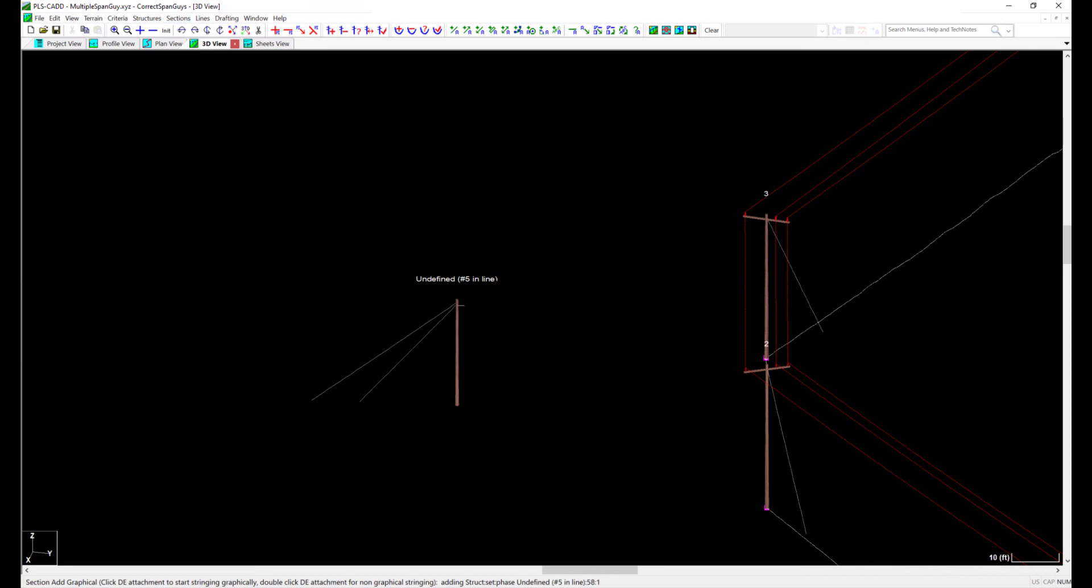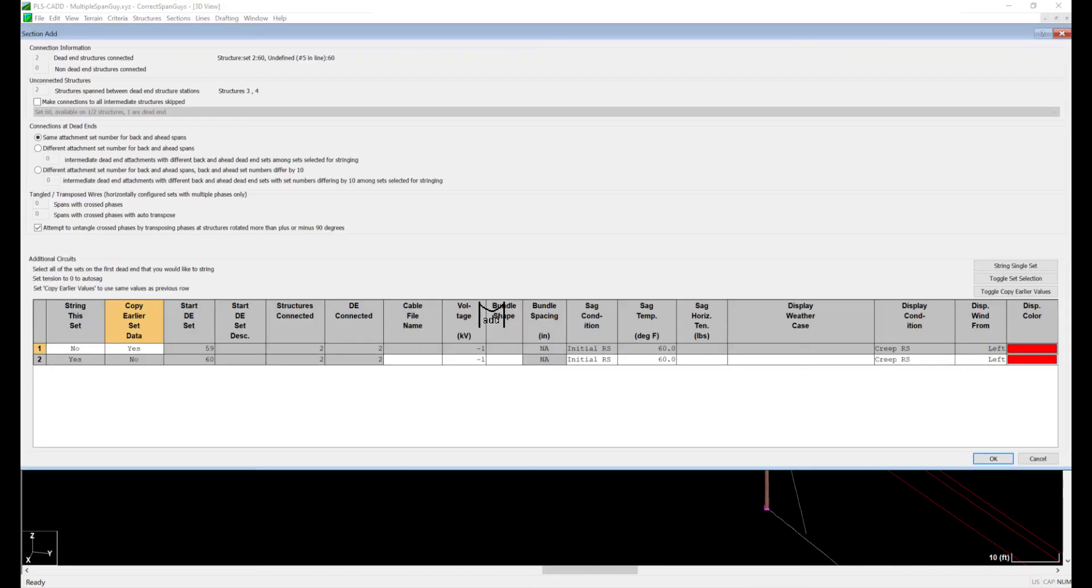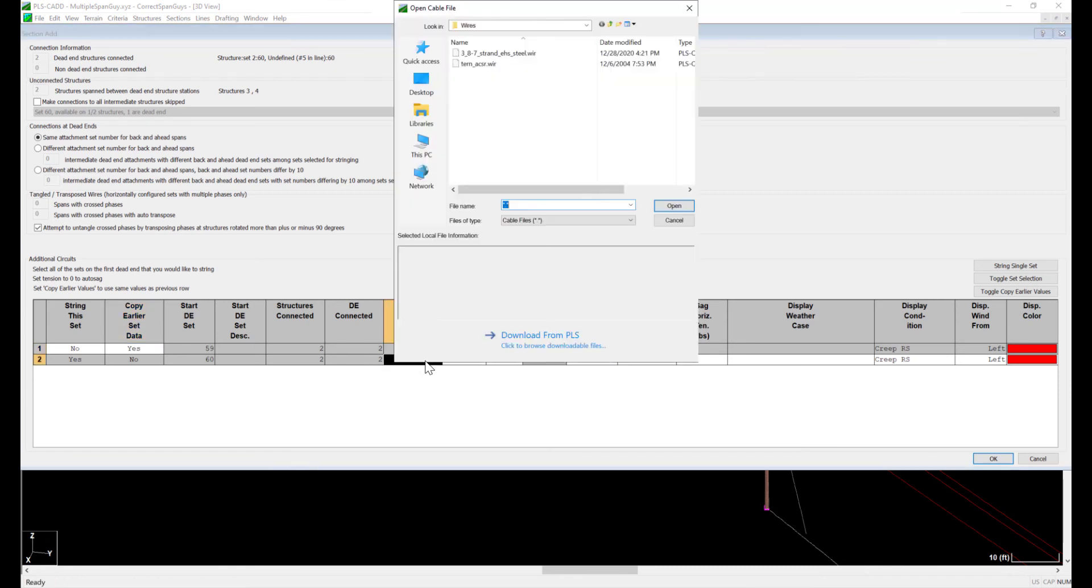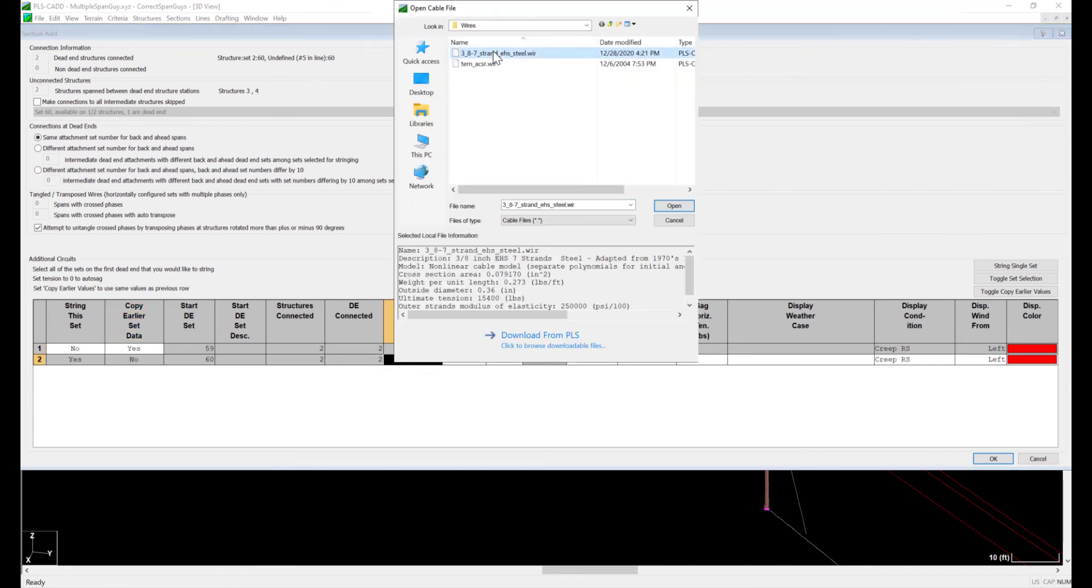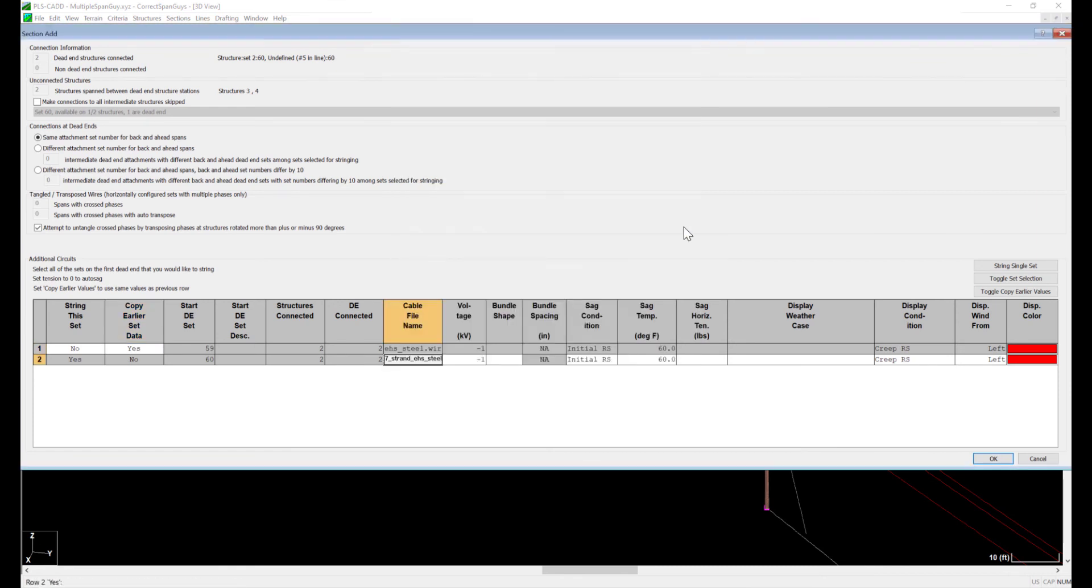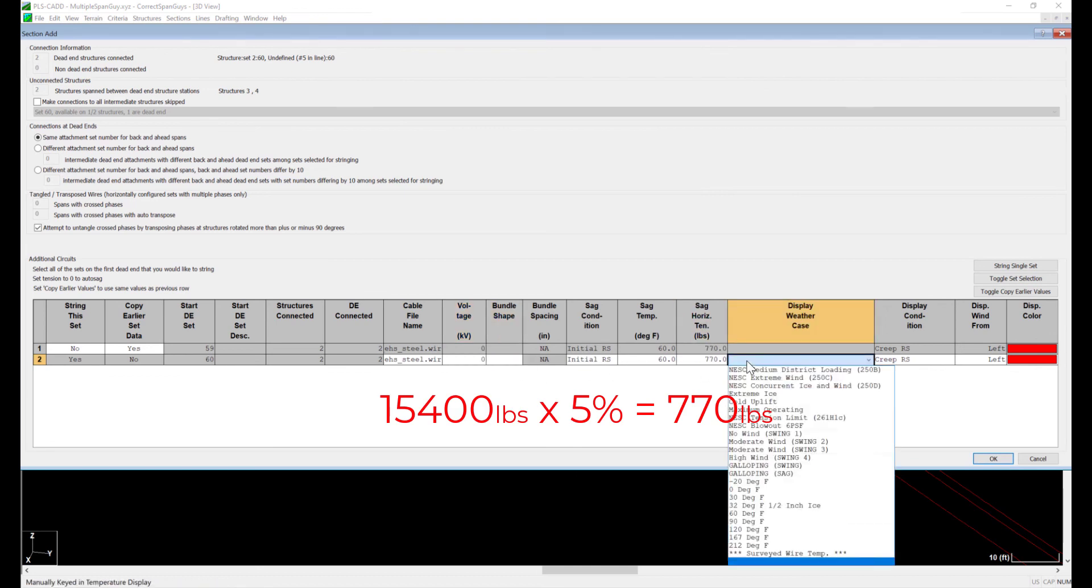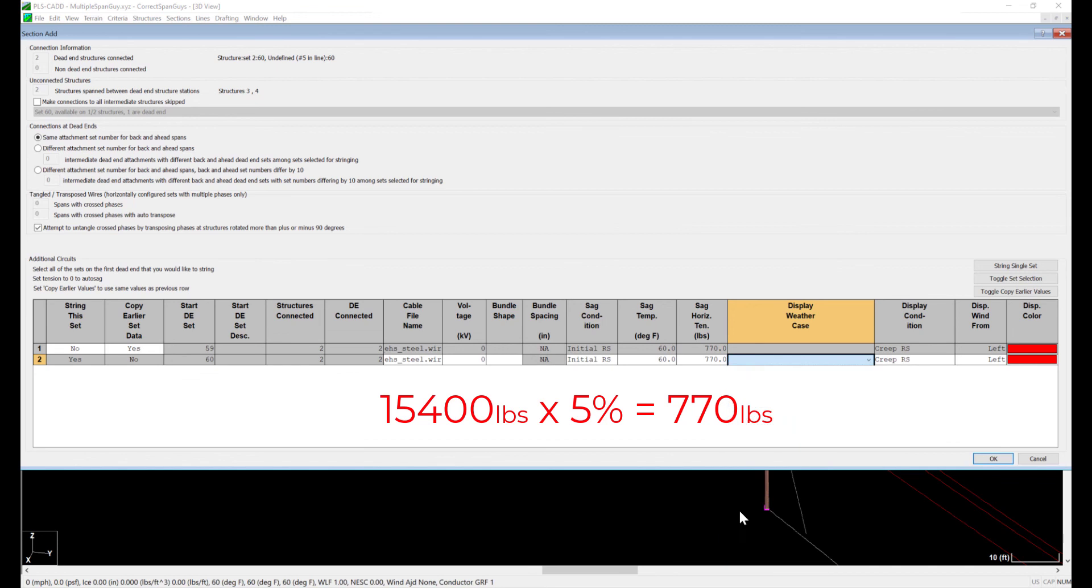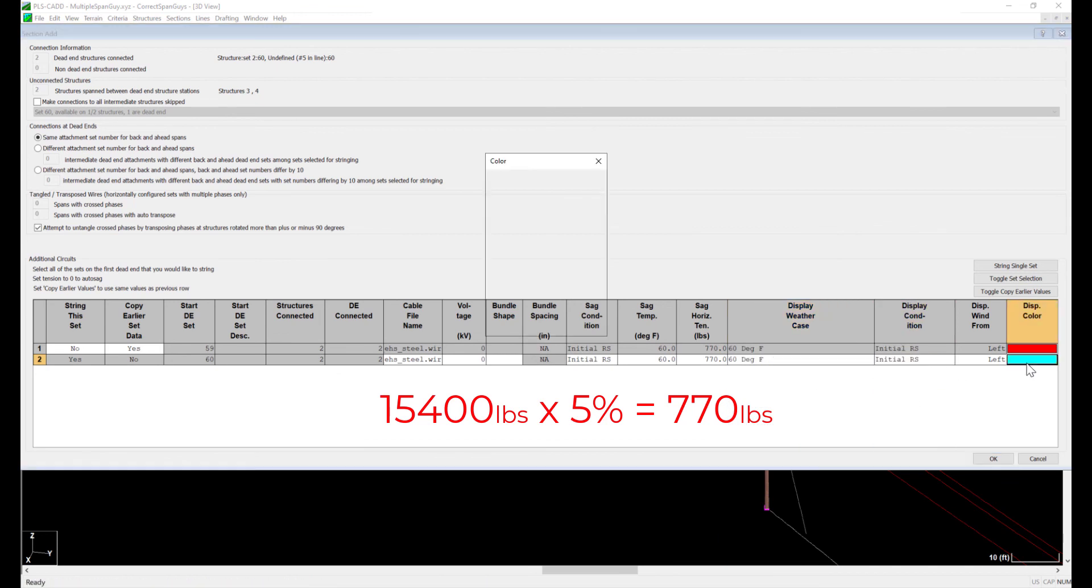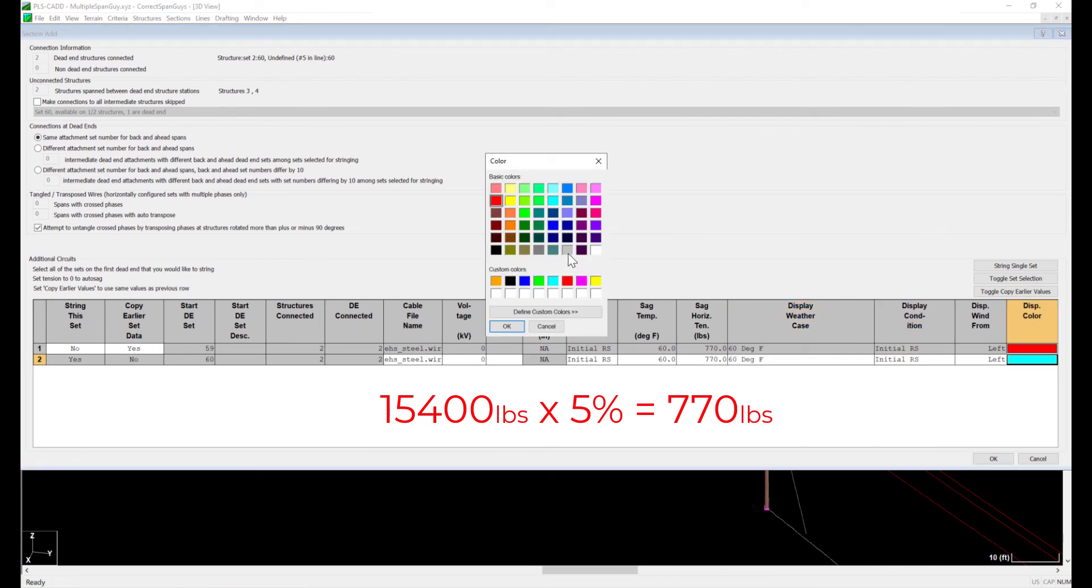I'll use a typical 60 degree initial stringing case, and I'll add my same 3/8 inch steel shield wire that I was planning to use for my span guides. For my install tension, I use 5% of the rated breaking strength for span guides in PLS CAD. This equates to 770 pounds, which I'll put in my stringing tension.